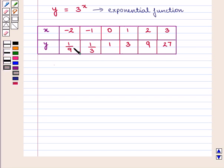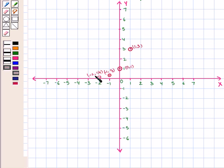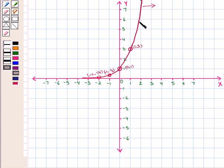Now we shall plot these points on the graph. We have plotted these points on the coordinate plane and now we will join these points to form an exponential curve. This curve represents the graph of the equation y is equal to 3 raised to power x.